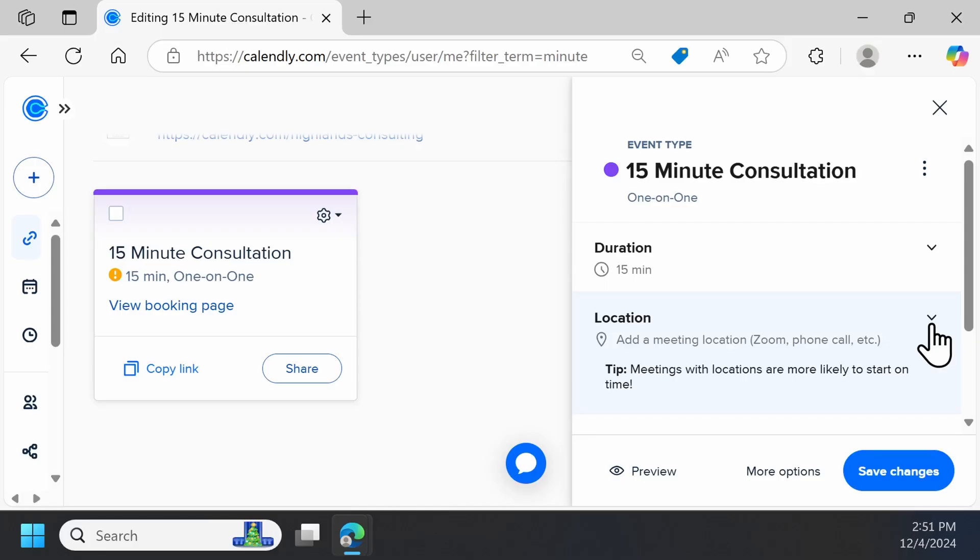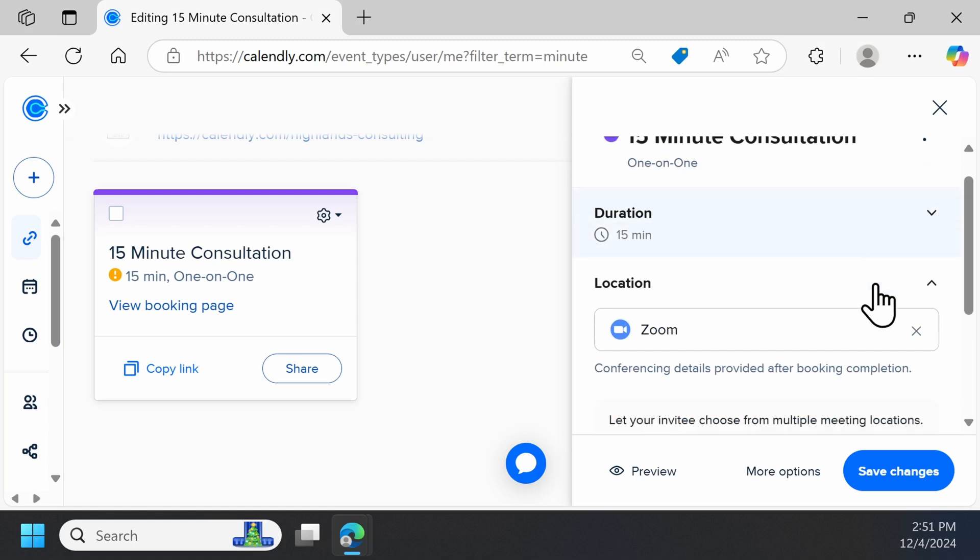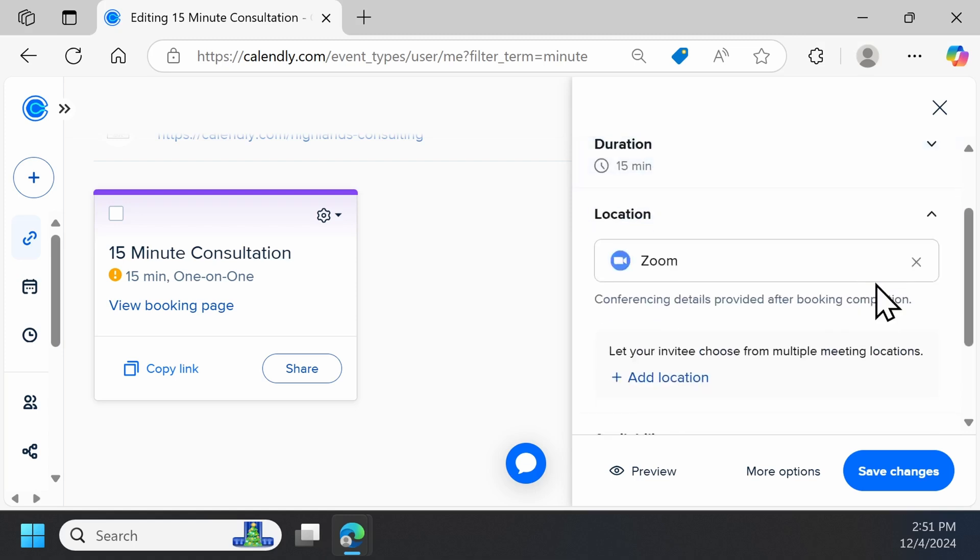A helpful tip if you want a virtual meeting, make sure to connect your preferred video conferencing tool like Zoom or Microsoft Teams to Calendly and set that as the meeting location.